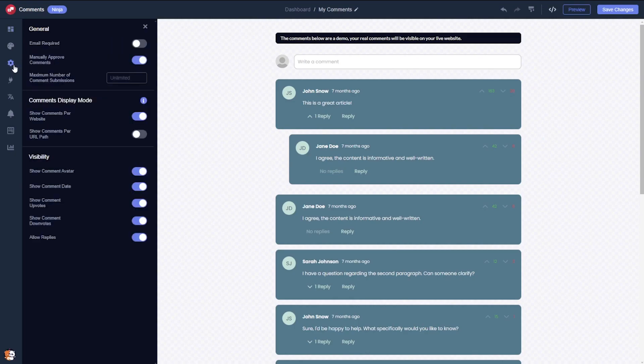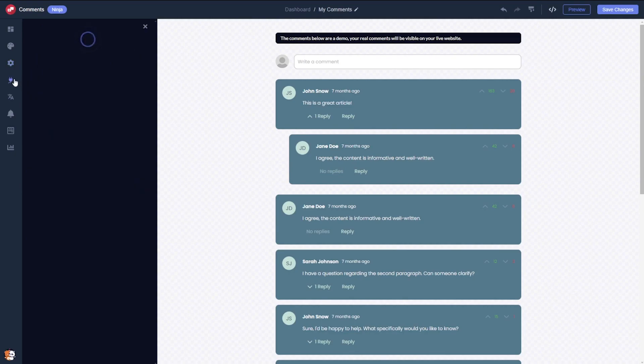Navigate to the settings to adjust the comments according to your preferences. Additionally, you can integrate the widget with external analytics services.